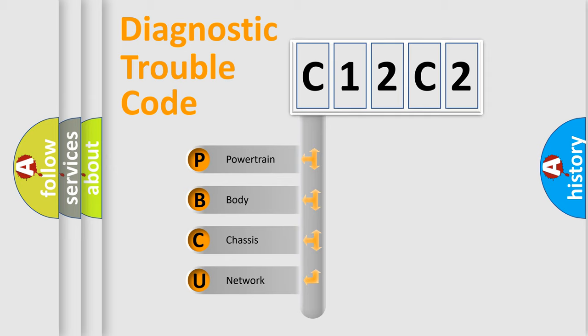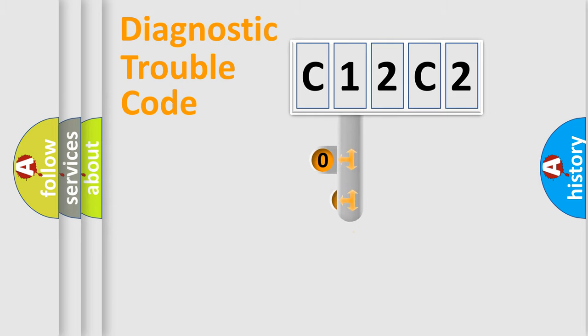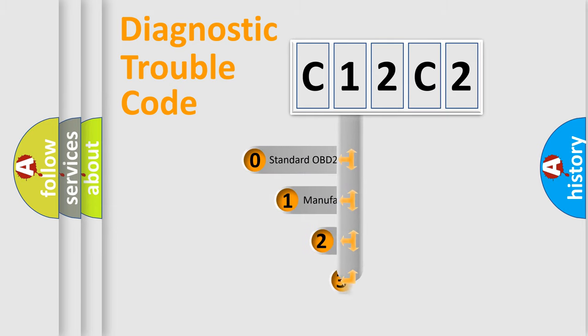We divide the electric system of automobiles into four basic units: powertrain, body, chassis, and network. This distribution is defined in the first character code.